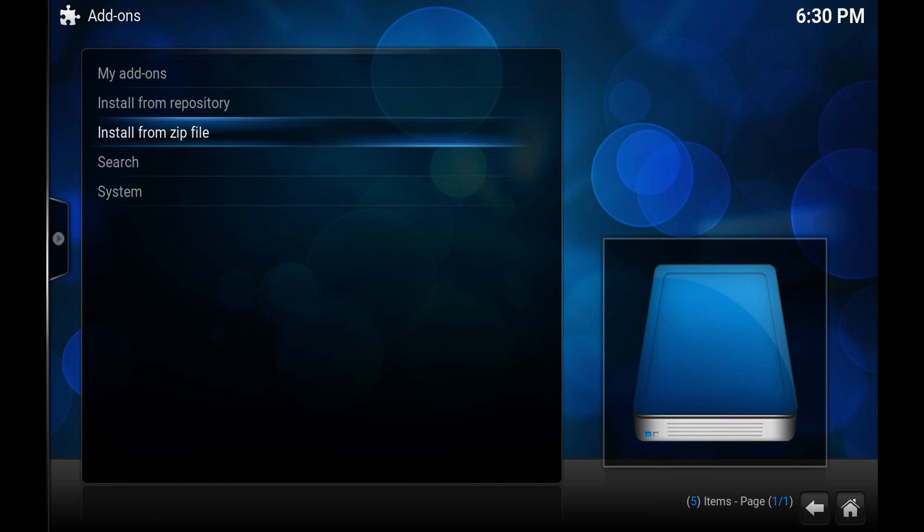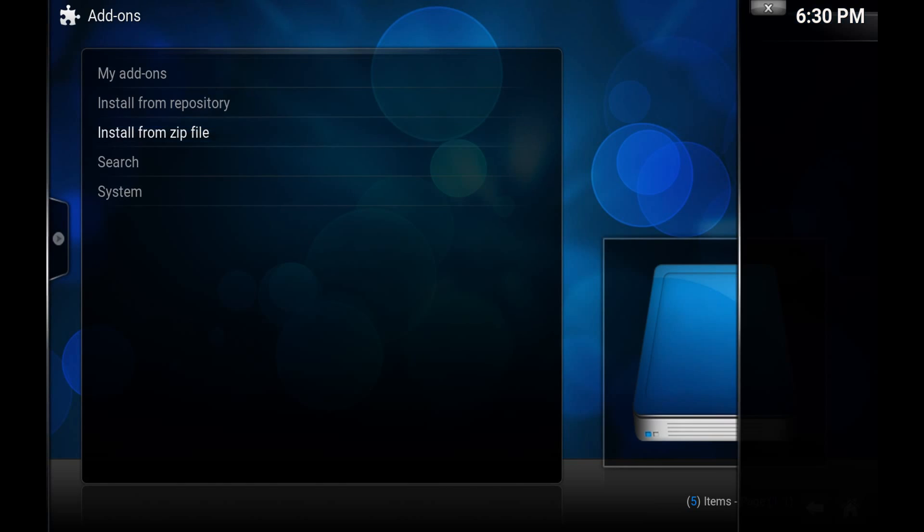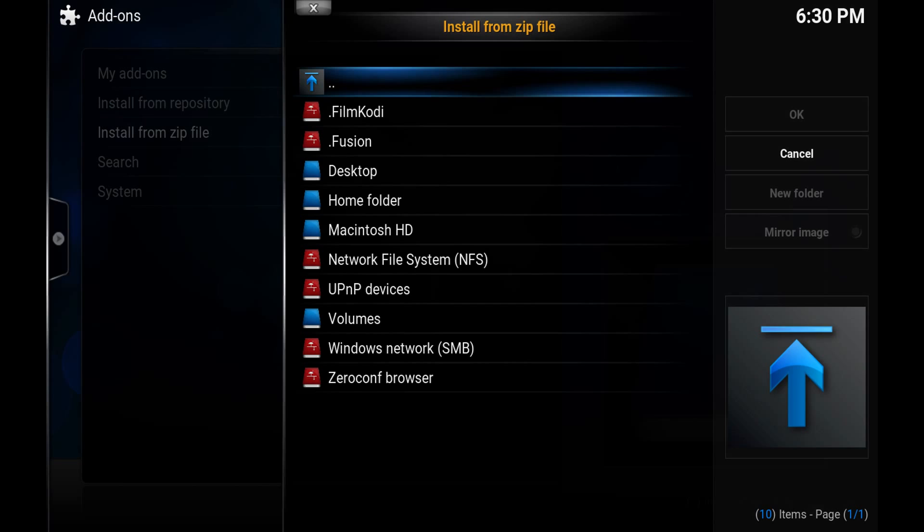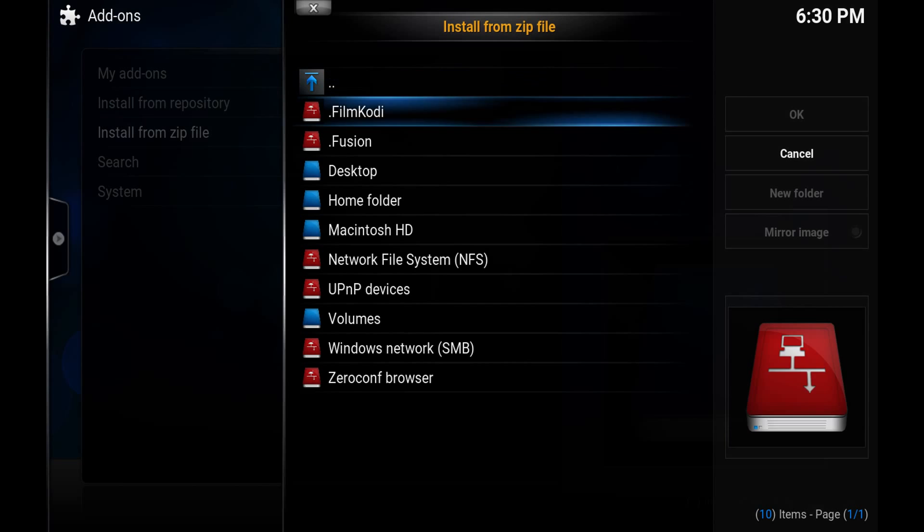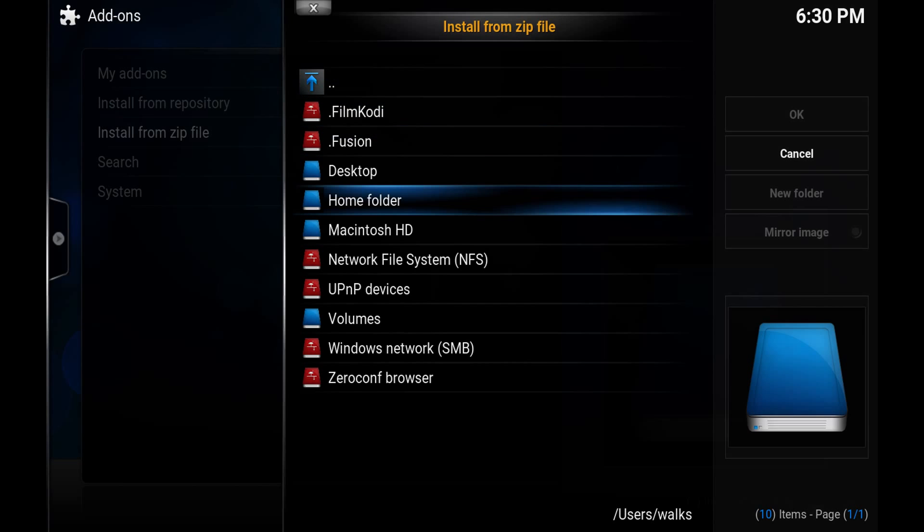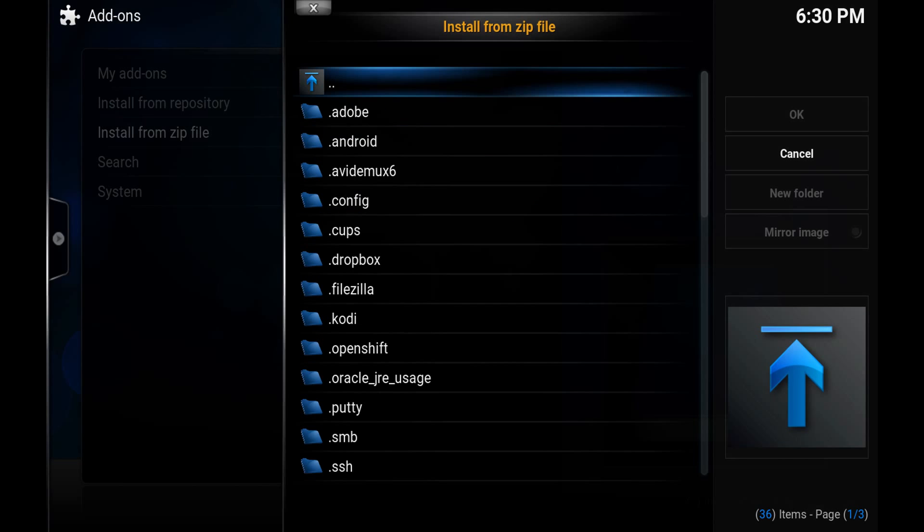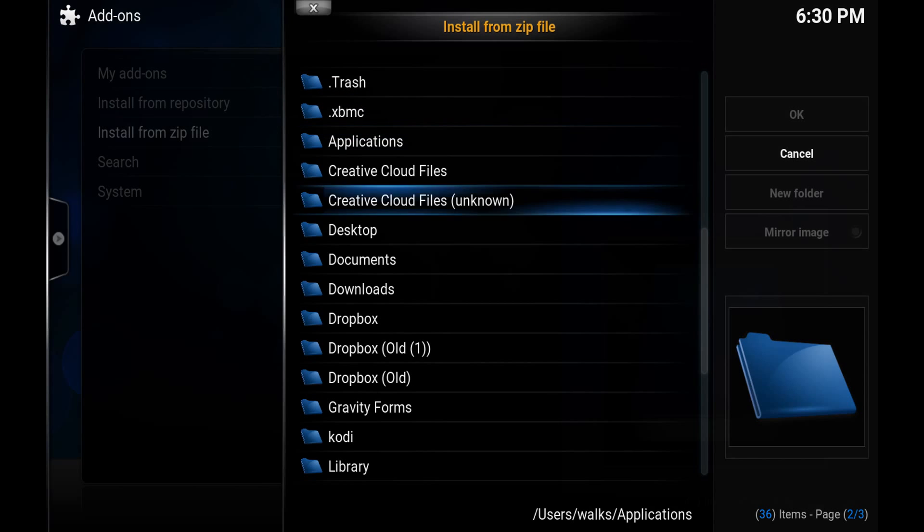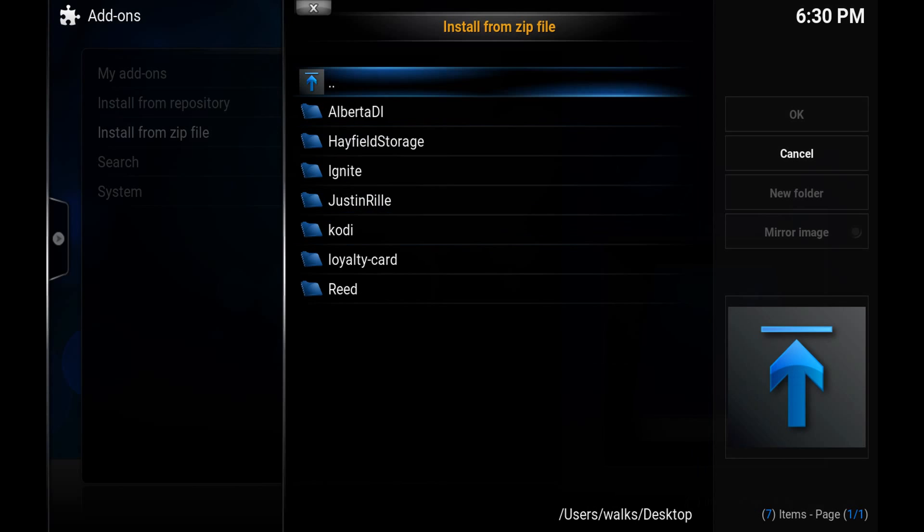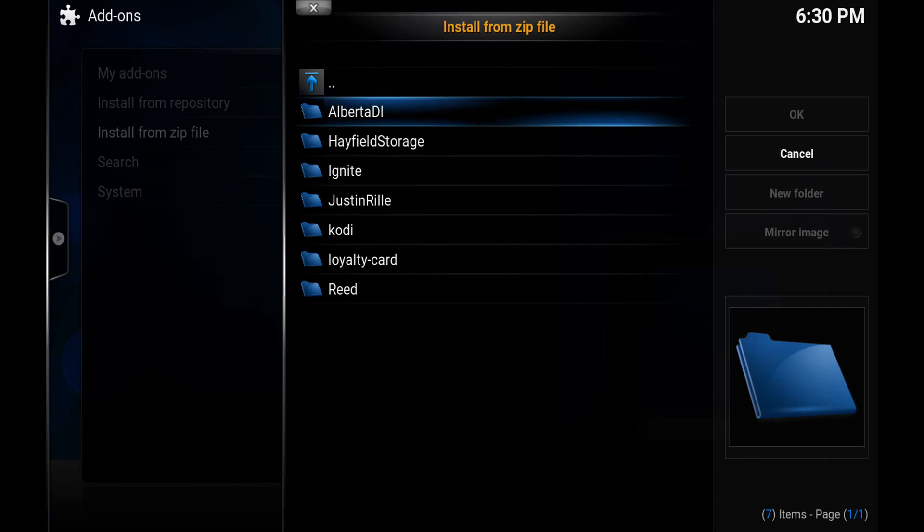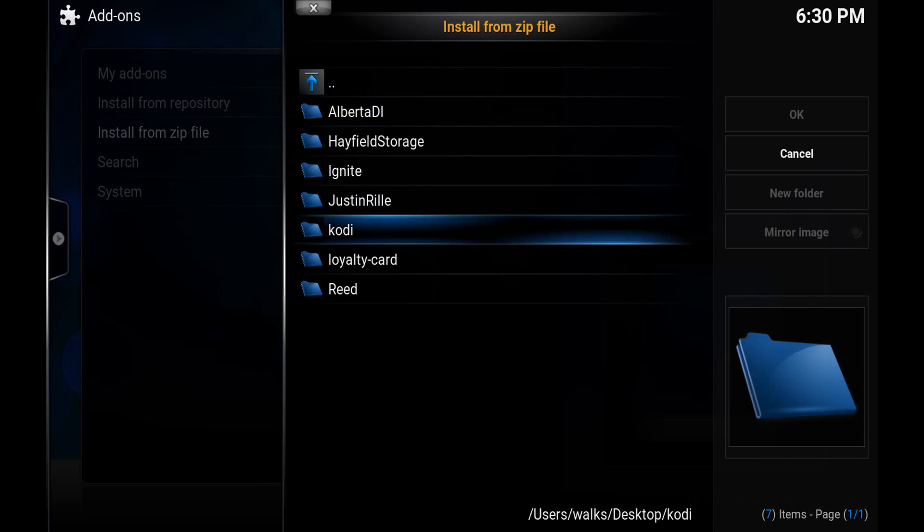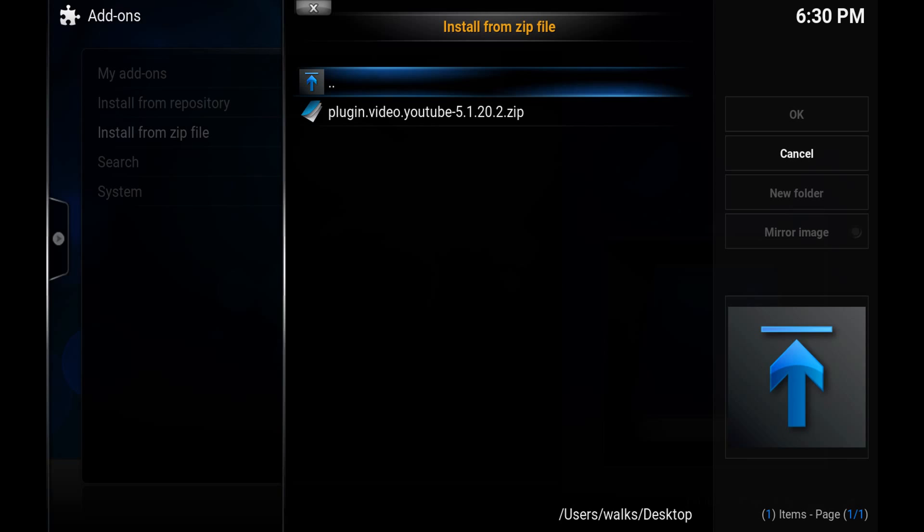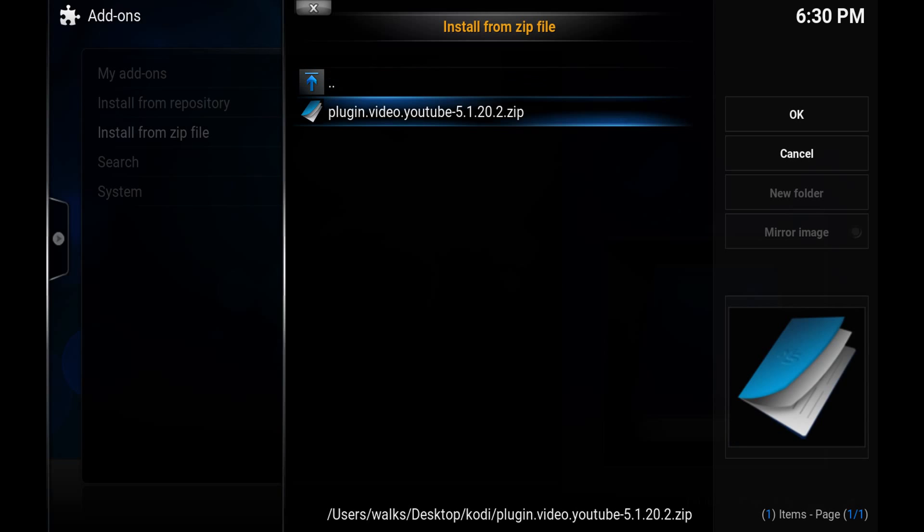Now if you want to just simply try and update it, you just hit Install from Zip File and you go to where you've saved it. So I've saved it on my computer on the desktop in Kodi, and then you just click and hit Enter or click OK on this.